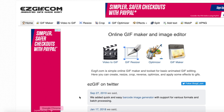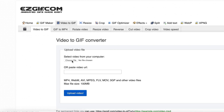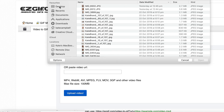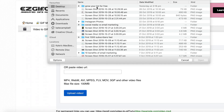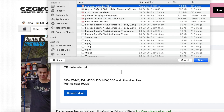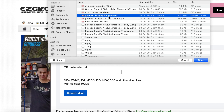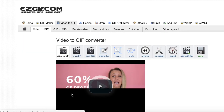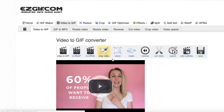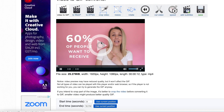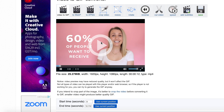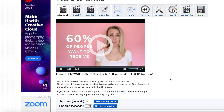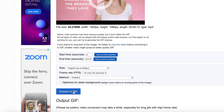Then I come over to easygif.com. All you need to do is click on 'Video to GIF,' choose your file, and then upload video. And then you can watch what it's going to look like if you want. And then you just click 'Convert to GIF.'